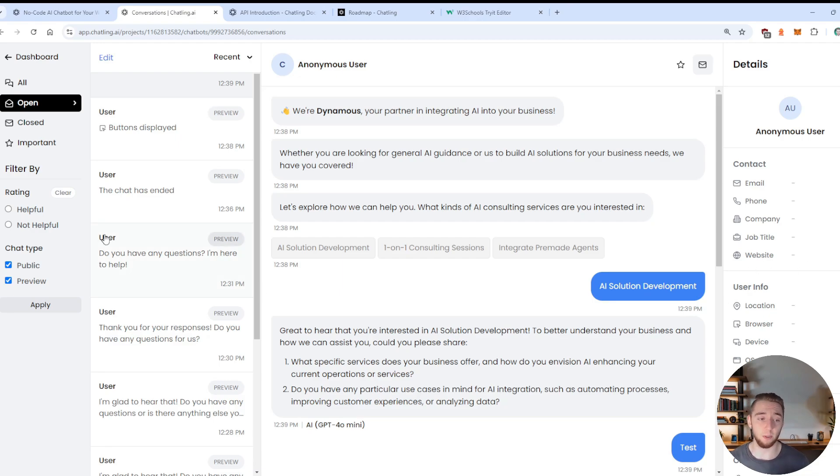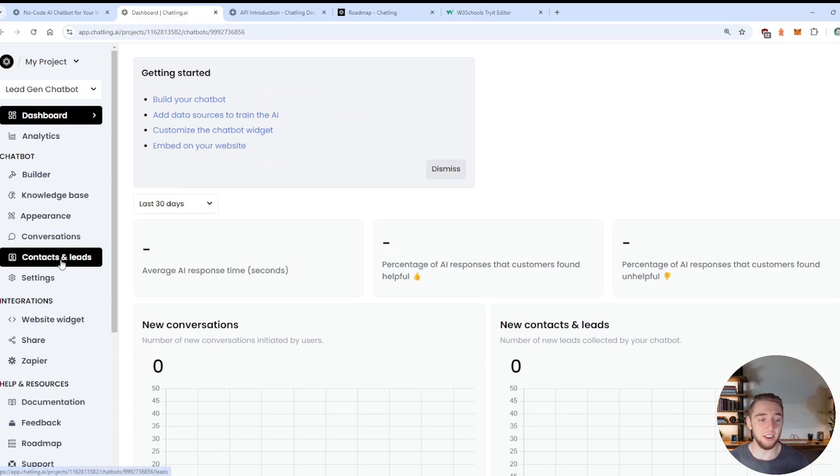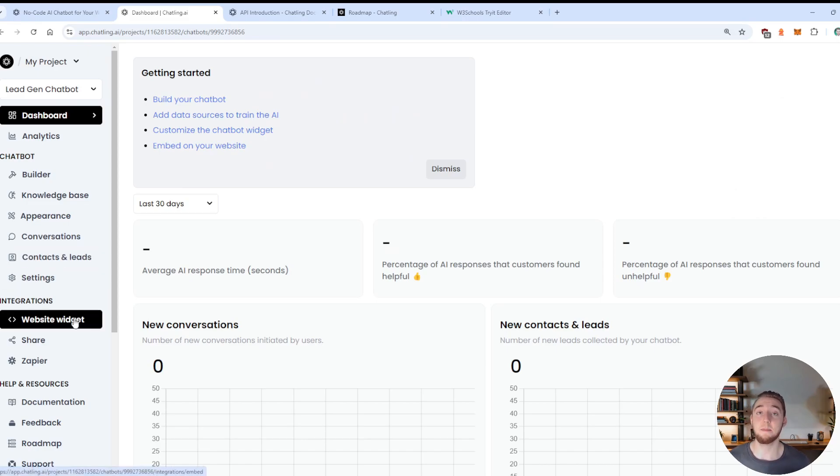When they put in their contact information, like I showed at the end of my workflow, which is so cool.